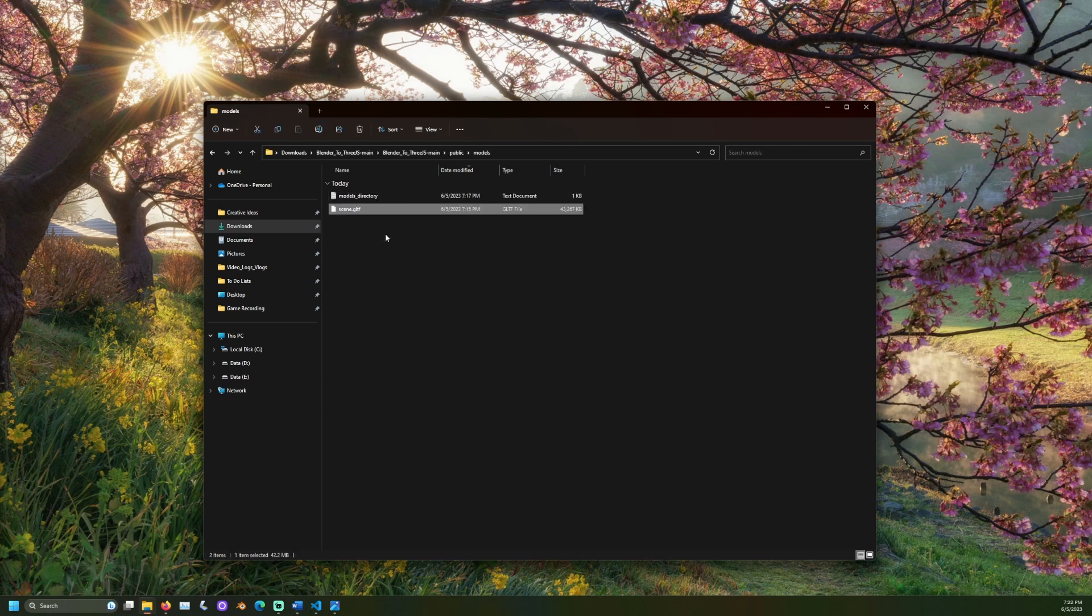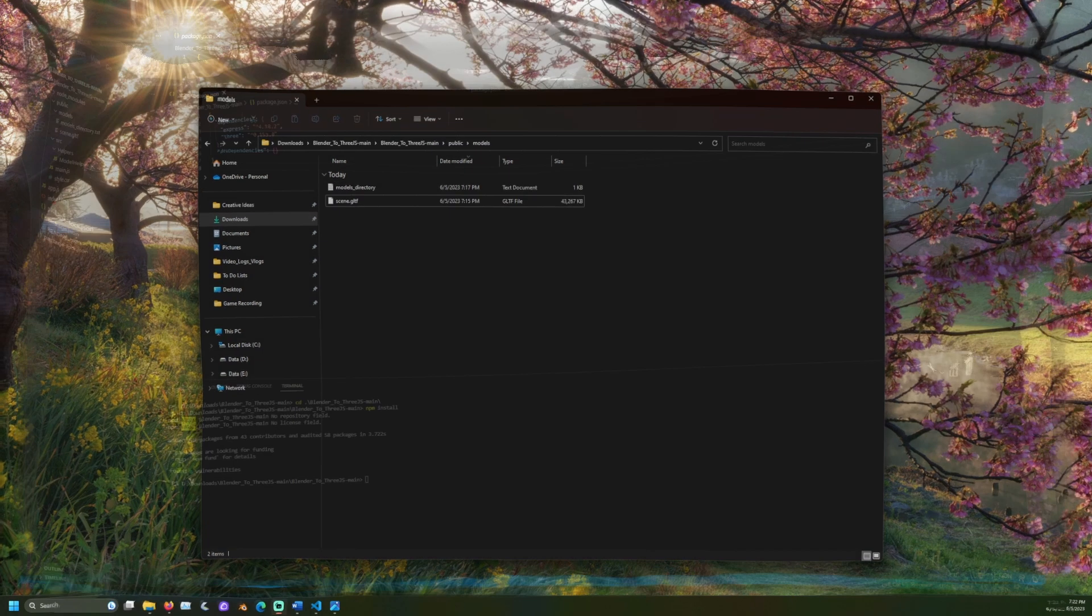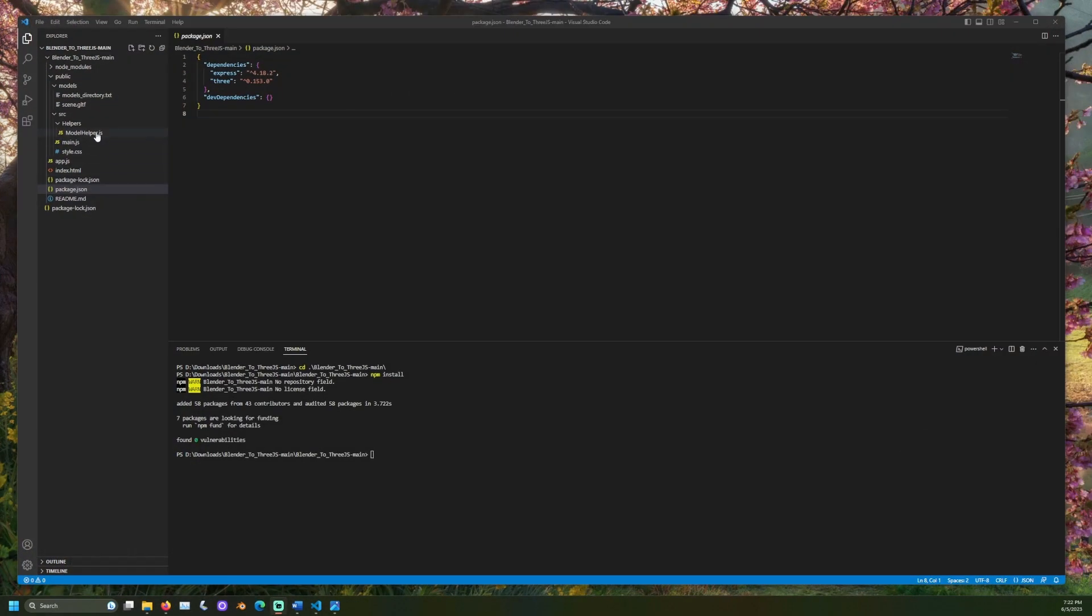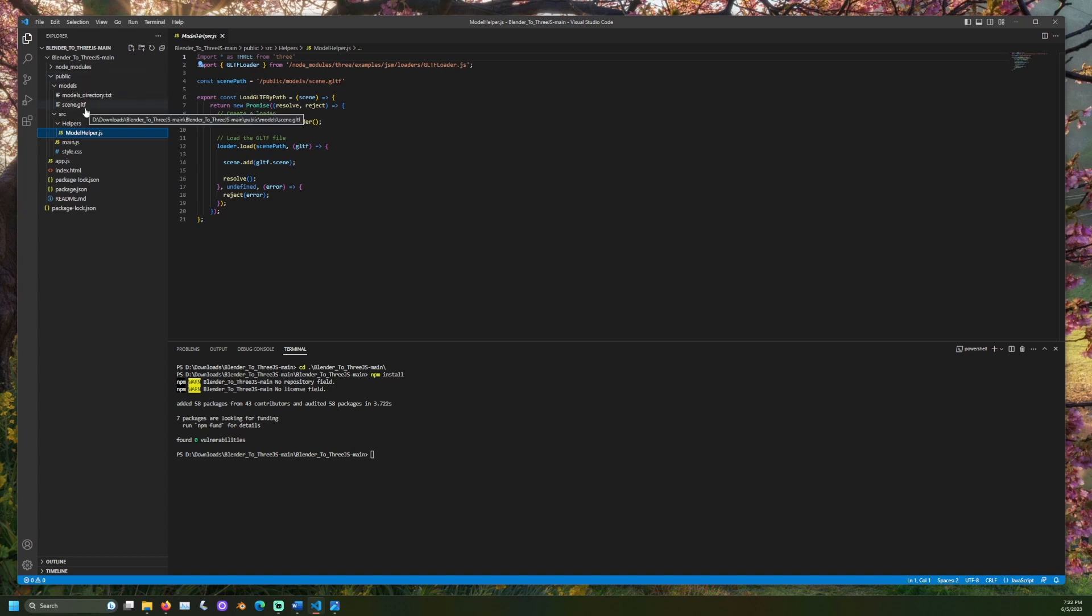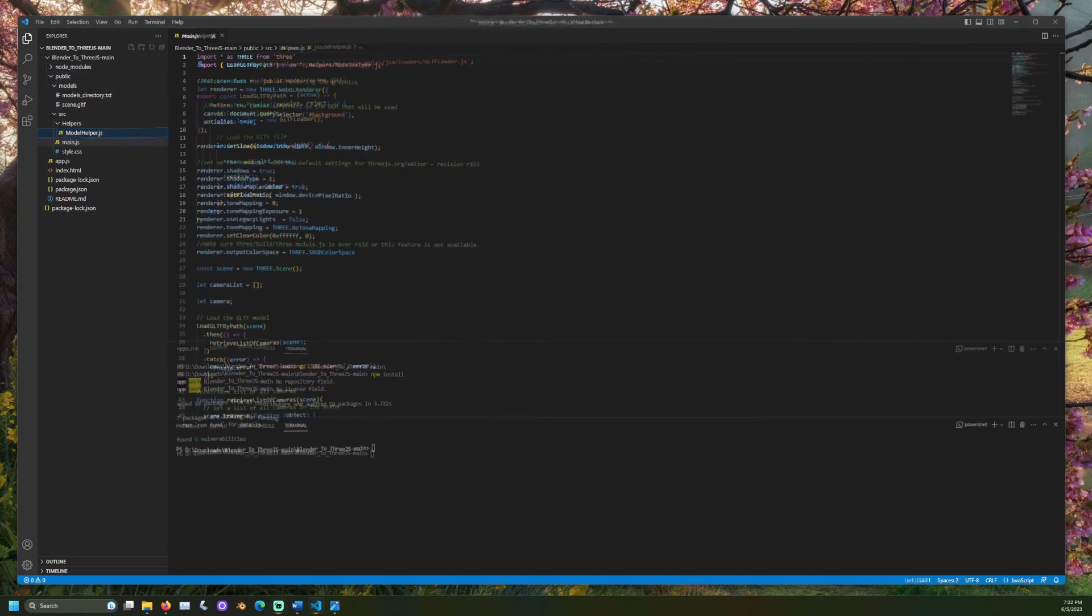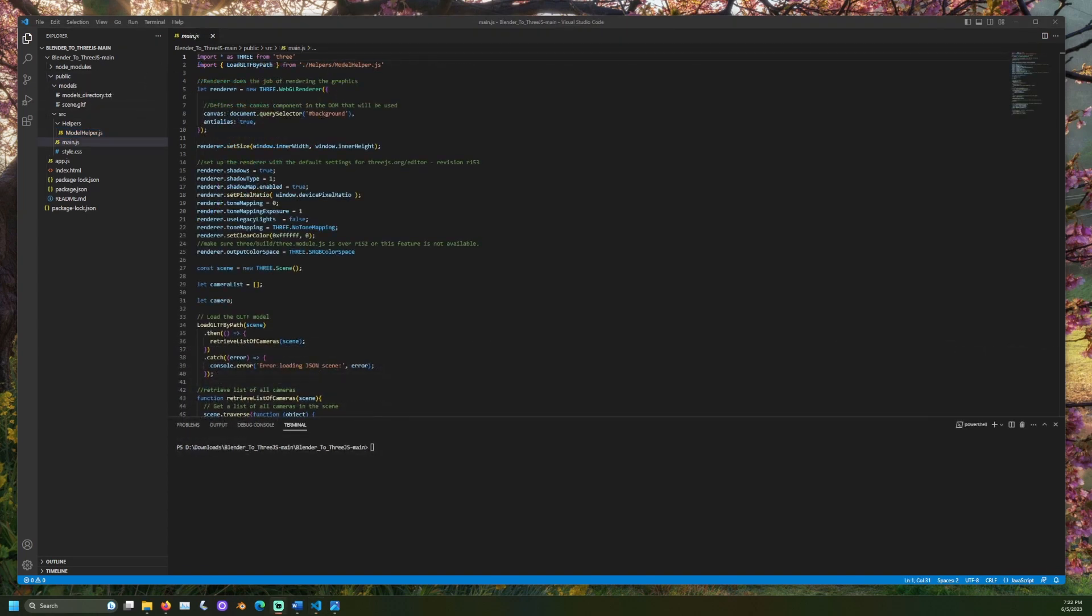Navigate to the modelHelper.js file. It's located under public/source/helpers. Make sure the scene path is the correct path for your scene file. Let's quickly go over what the project is doing with this model.